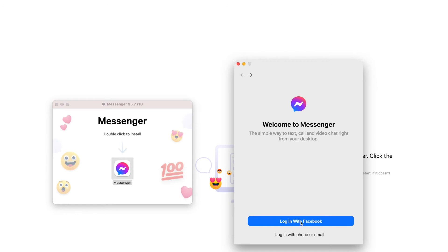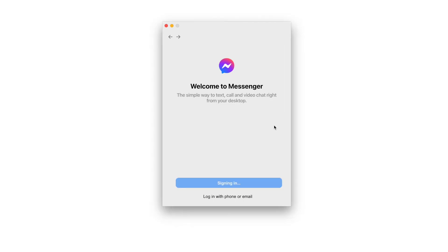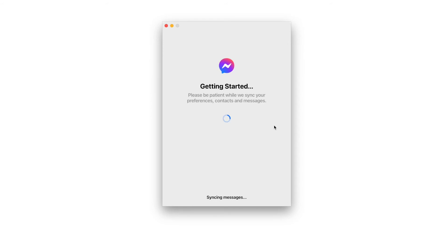Alright, login with Facebook. Open a desktop. Allow. Getting started. Be patient.